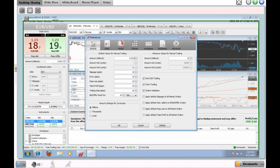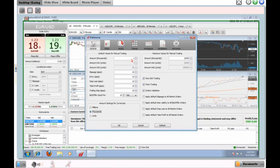The first thing you're going to want to do is go to Tools and then Preferences. This is where you get to make this platform your own. Starting in the General section, under amount settings for currencies you can have your lot size expressed in millions, thousands, or units. I prefer thousands, so I'll click that. Once set, we can put in our defaults for trade size and slippage parameters and entry parameters.